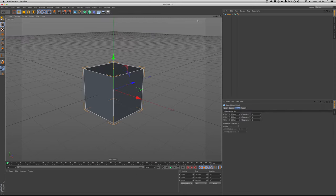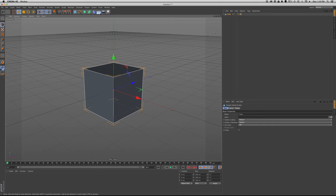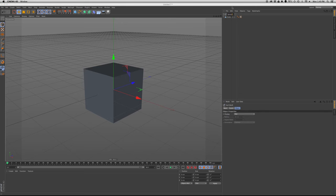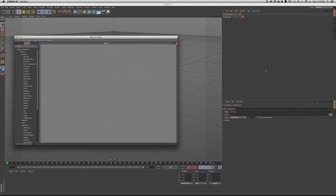So we'll just start off with the cube, make it editable, make a null, go to Expresso here, the Expresso tag.